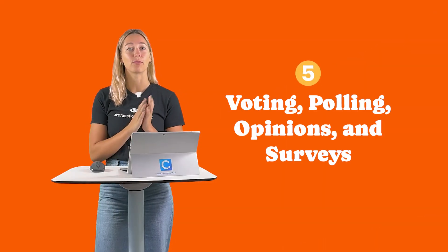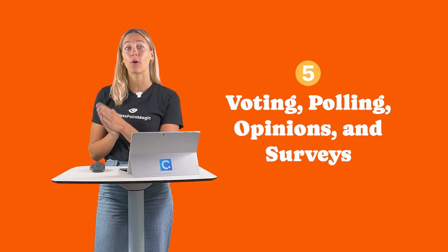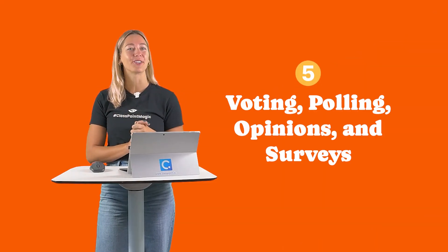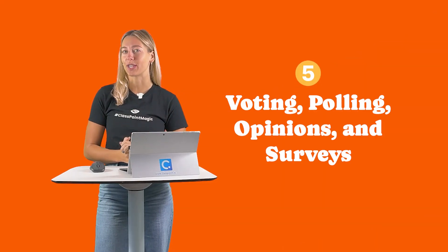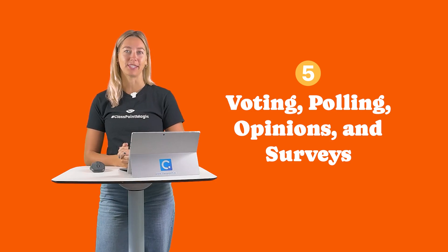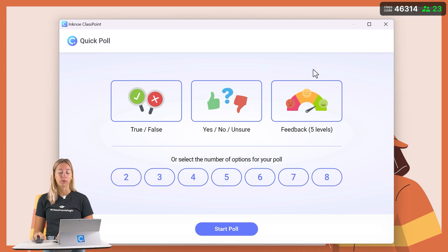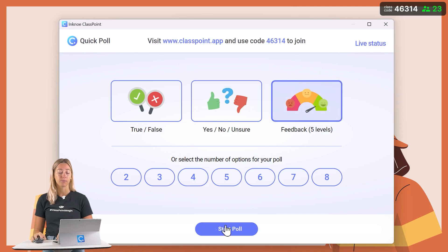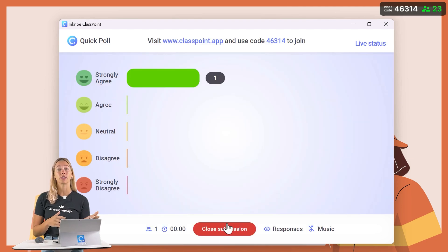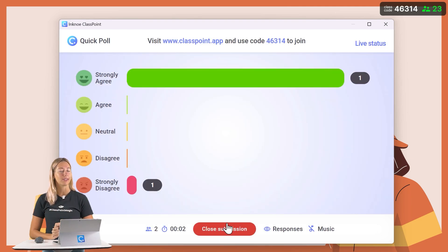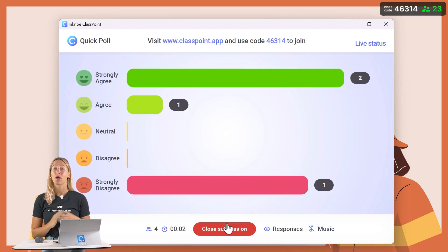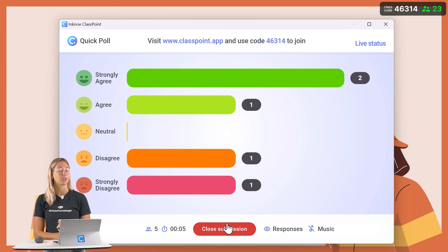Number 5: Use ClassPoint for voting, polling, opinions, and surveys for ad hoc questions in your presentation. With QuickPoll, use a set template to get that feedback right away from your students. You can also use this to adjust the lesson if needed. Perfect for before and after class reviews too.